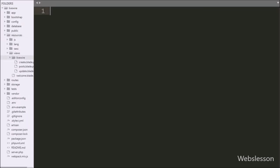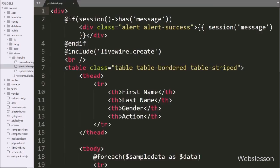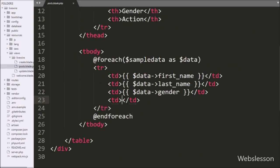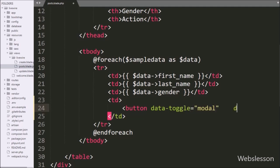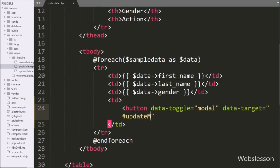First we want to make an update button for each table row. For this, we go to the posts.blade.php file. Here in the third table column, we write a button tag with data-toggle equal to modal and data-target equal to update-modal. This attribute will pop up the Bootstrap modal with id equal to update-modal when we click on this button.